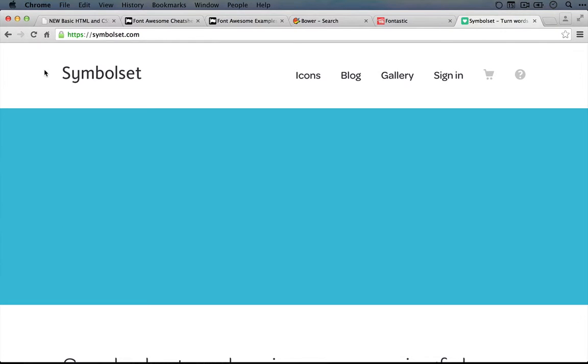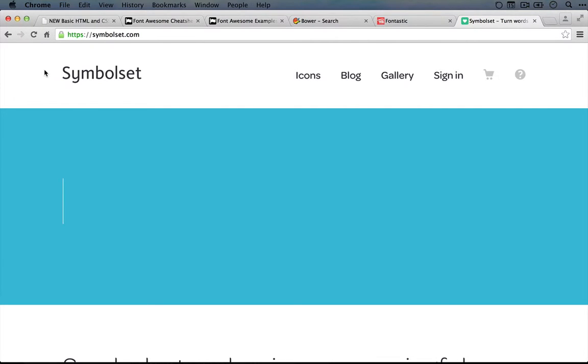So what SymbolSet does is it takes advantage of the idea of ligatures, which are symbols in a font where multiple letters connect to one another. So say you type Aeolian in some fonts, it's going to connect the A and the E into a single character, but you still type it with the individual letters. That's called a ligature.